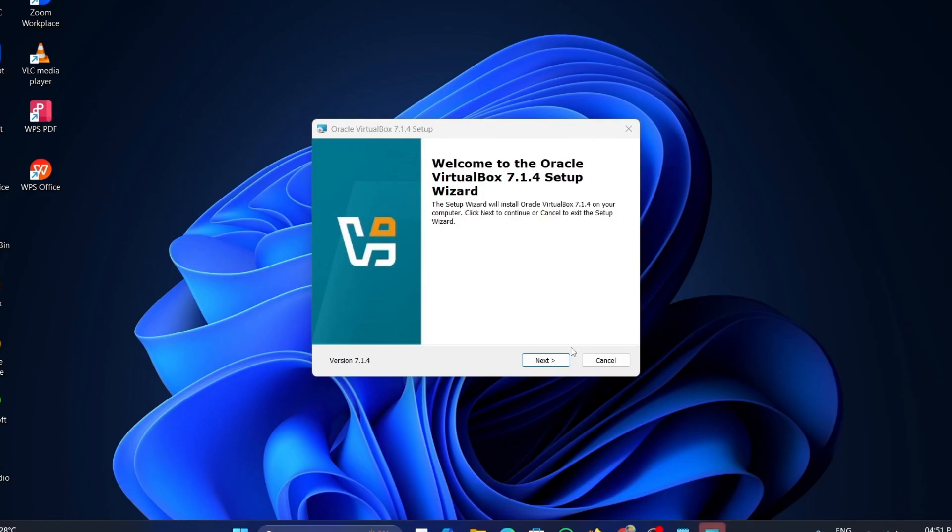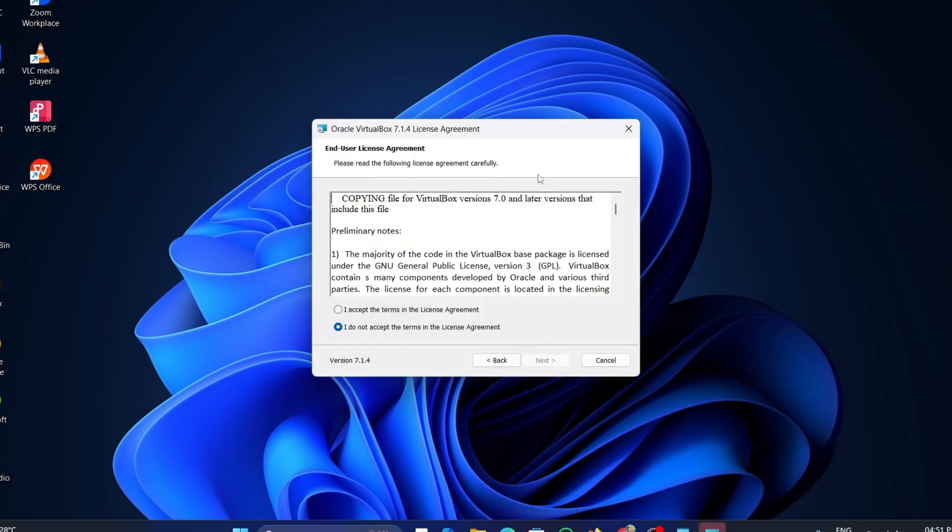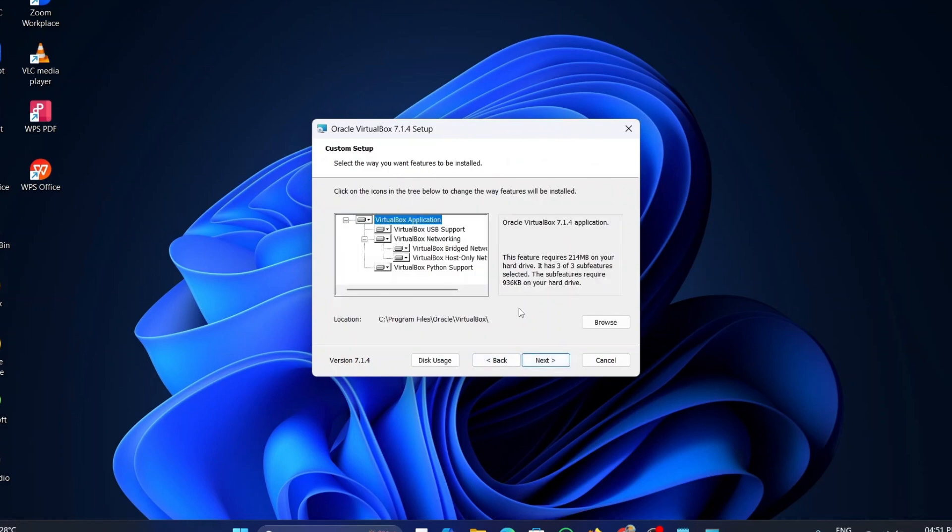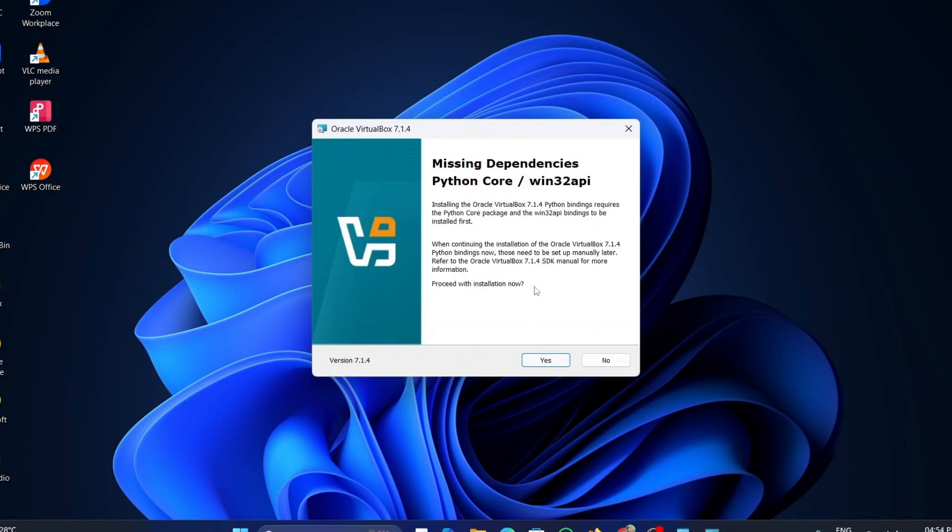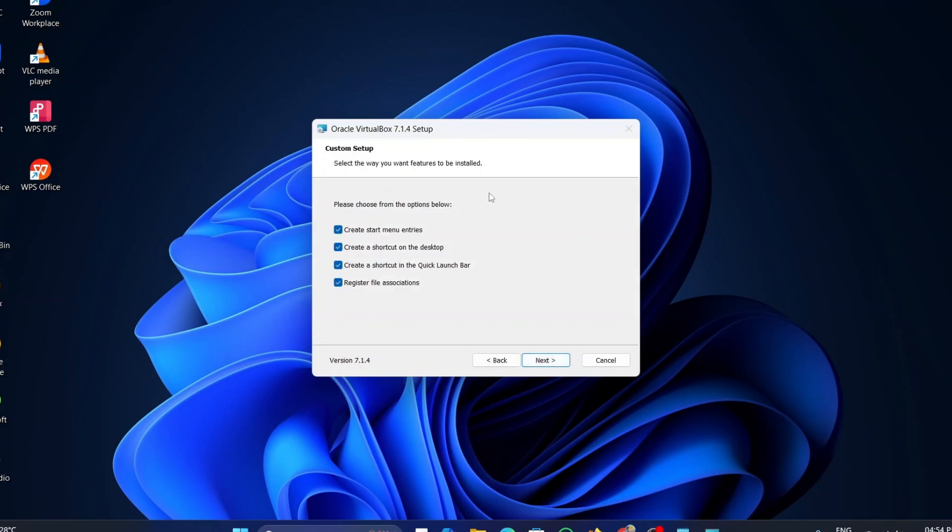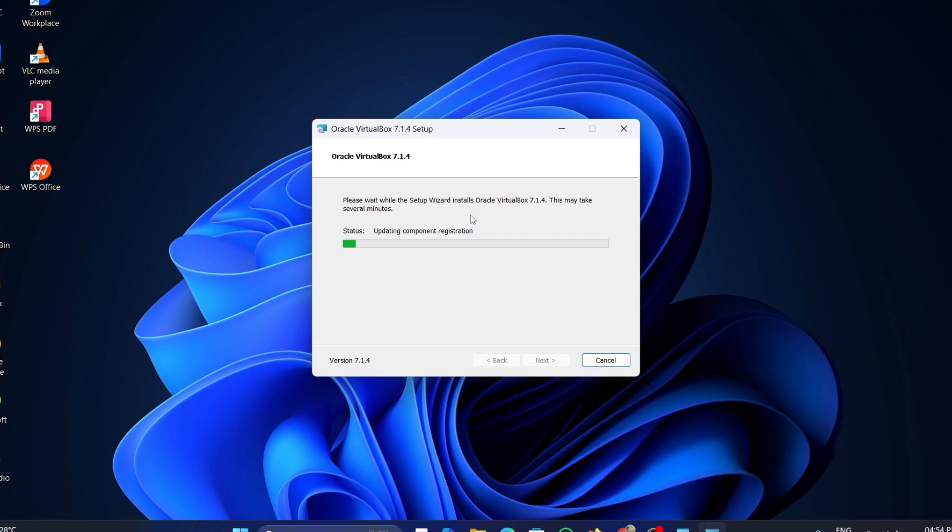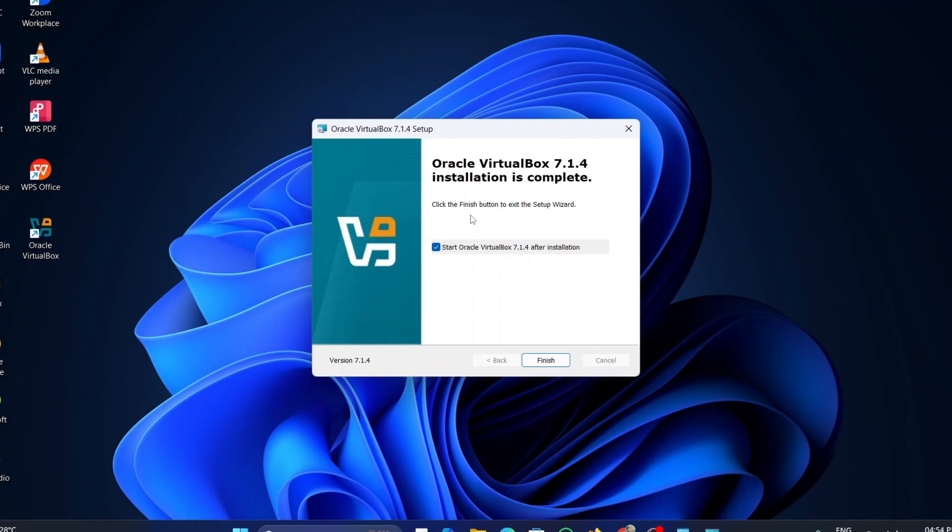Now, click on the next button in the welcome page. Now, accept the terms and conditions and click on the next button. Here, I am not changing anything. I am leaving this as default. If you want, you can change the location. Once everything is set, click on next. It will show you a warning, click on yes. Again, click on yes. Again, I am not changing anything. Click on next. Click on install. It will take you a few minutes to complete the process. Once the installation process is finished, click on finish button.